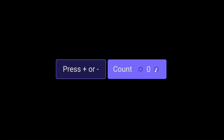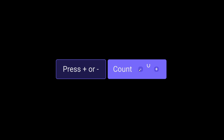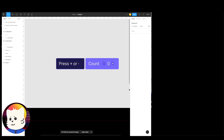Today we're continuing with our interactive component series. This is the second video, and now we're talking about increments and how to animate an incremental plus and minus interactive button.